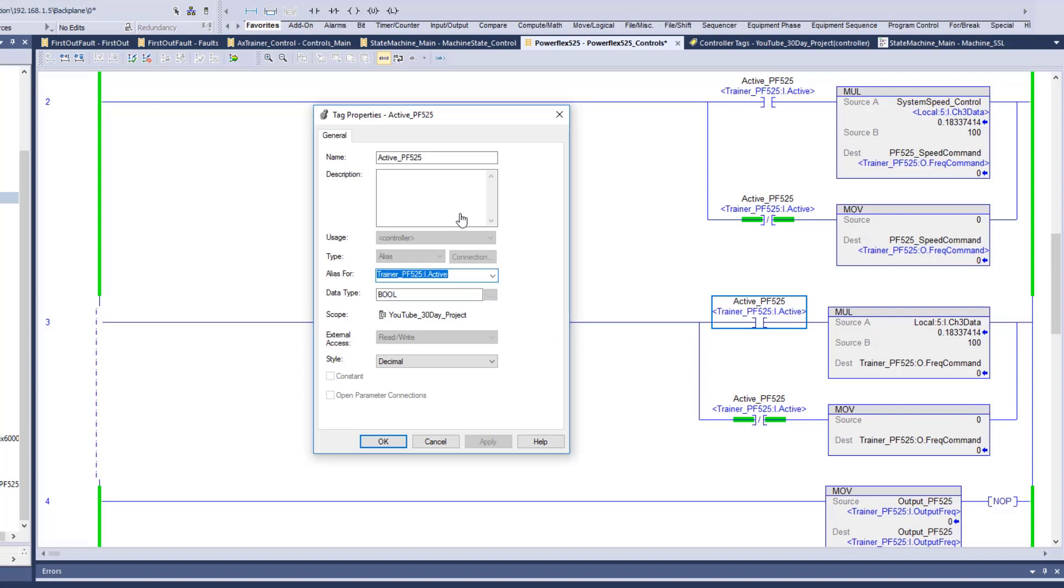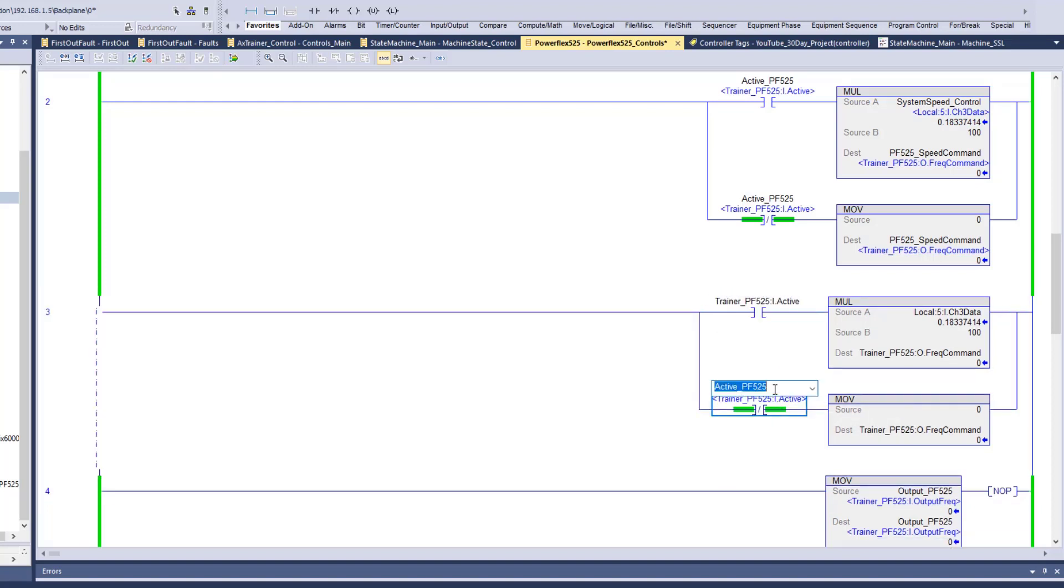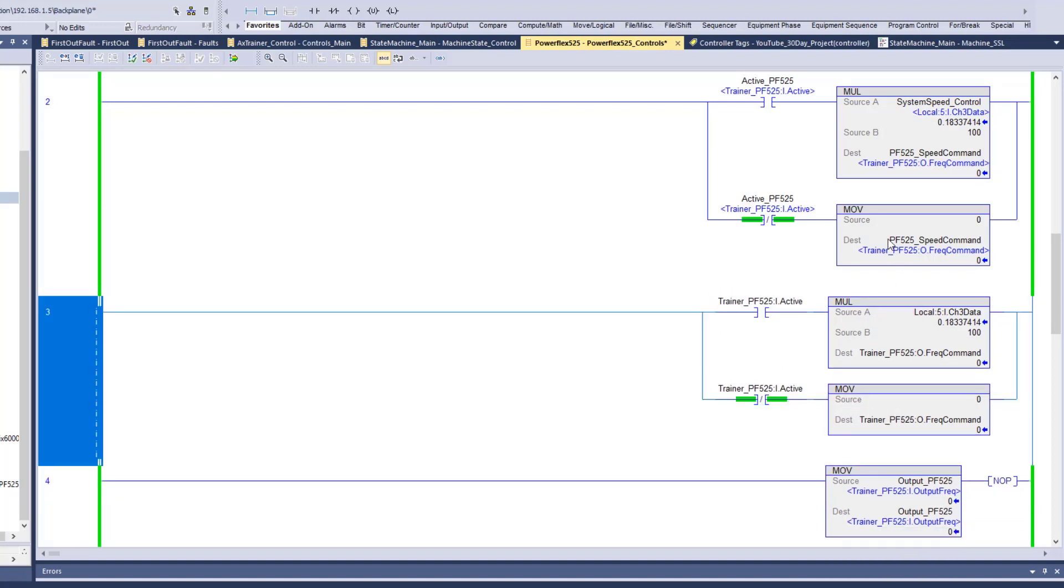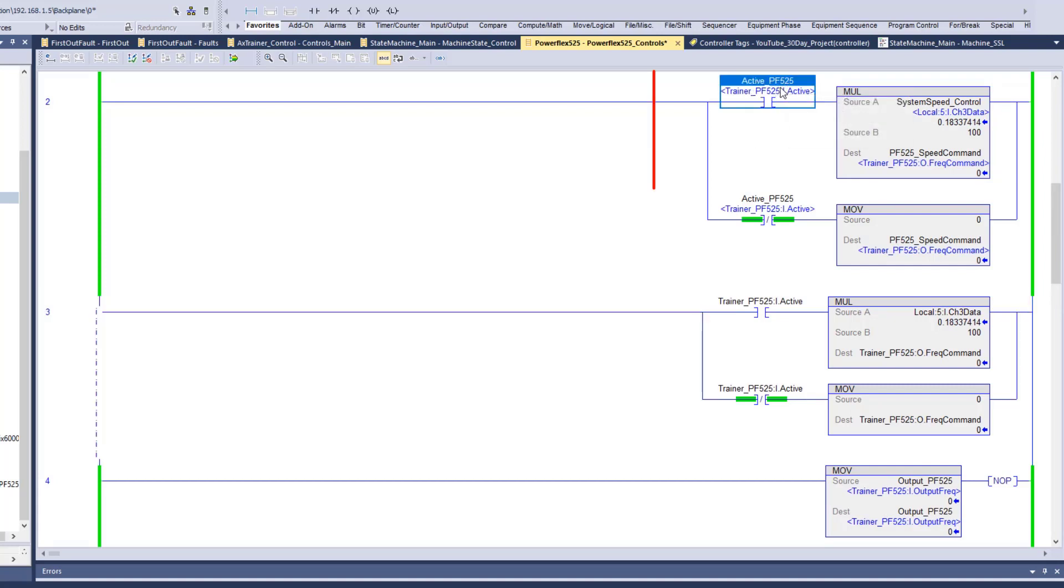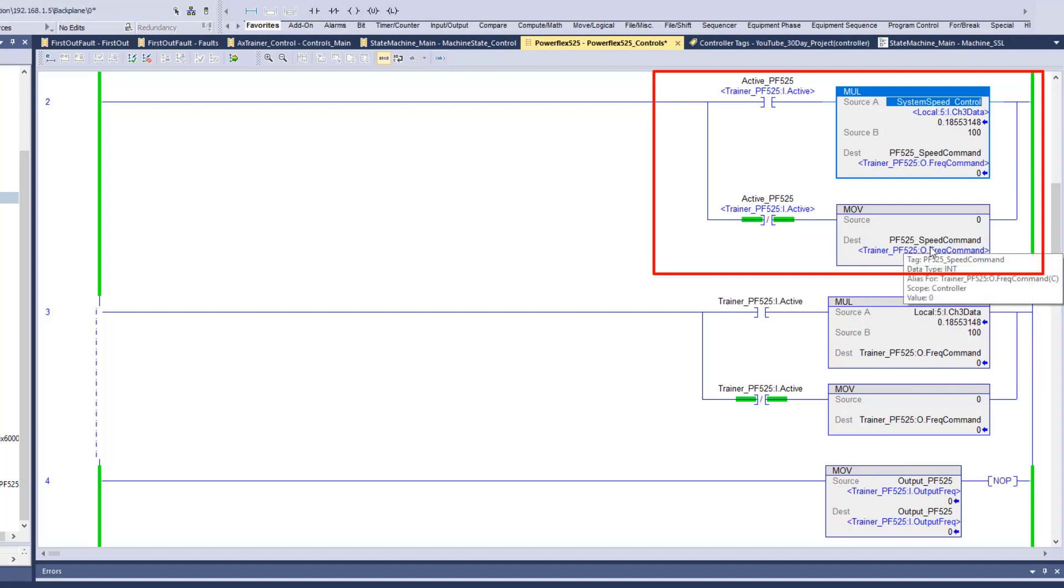But when it comes down to it, that's why we use this active bit to understand is the drive actually active, is the drive actually being used. You wouldn't have to know that if you were just coming behind troubleshooting. You wouldn't have to be an expert in knowing this. So if I just said this active bit just like this, let's look at these codes. If that's the active PowerFlex_PowerFlex525, you can easily understand what that is. If I said system speed control, you can easily understand what that is. If I said PowerFlex 525 speed command, you can easily understand what that is.